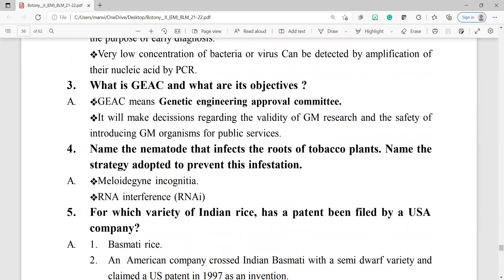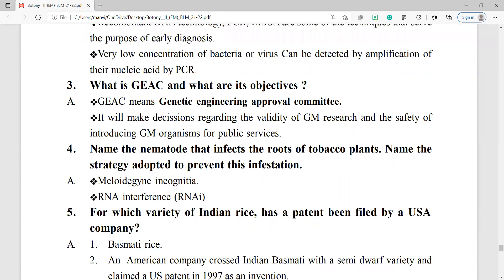Question number 3: what is GEAC and what are its objectives? GEAC means Genetic Engineering Approval Committee. It makes decisions regarding the validity of GM research and the safety of introducing genetically modified organisms for public services.